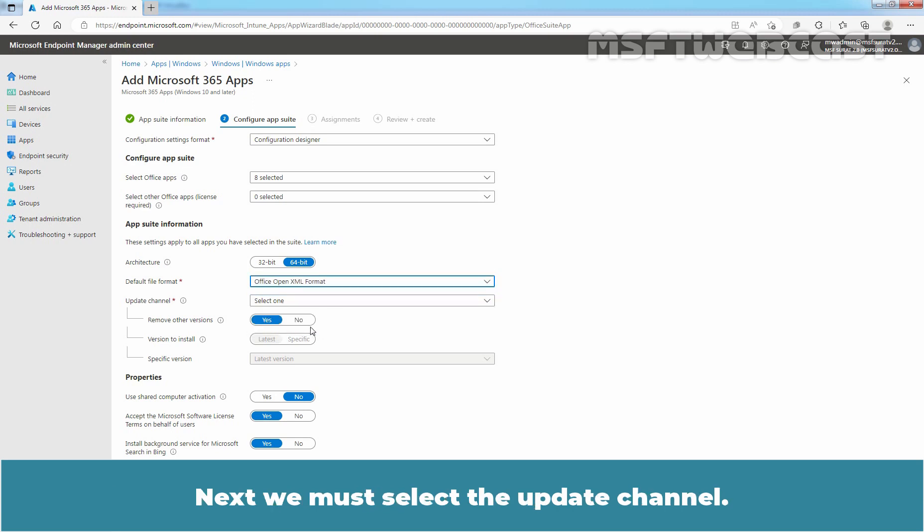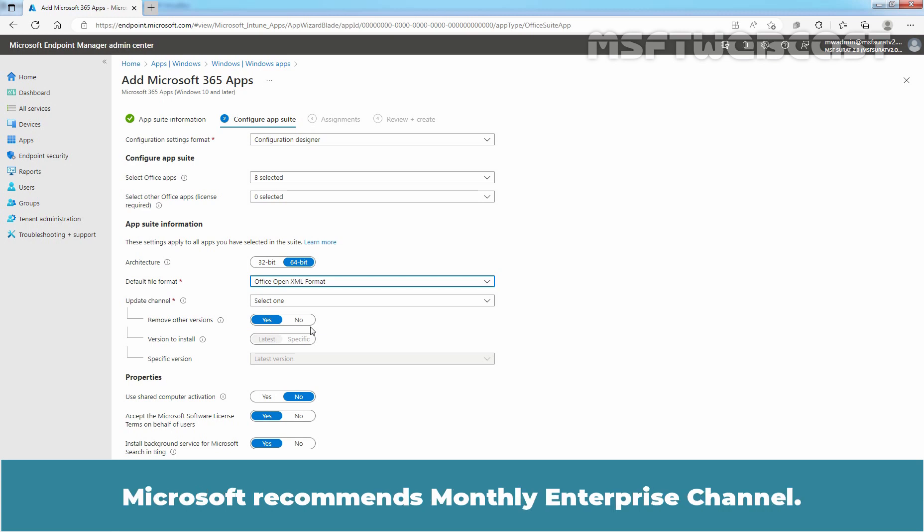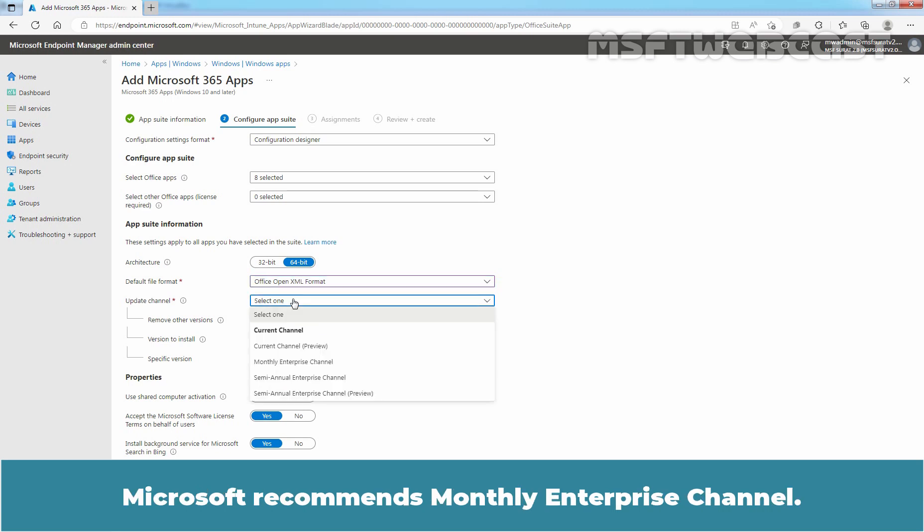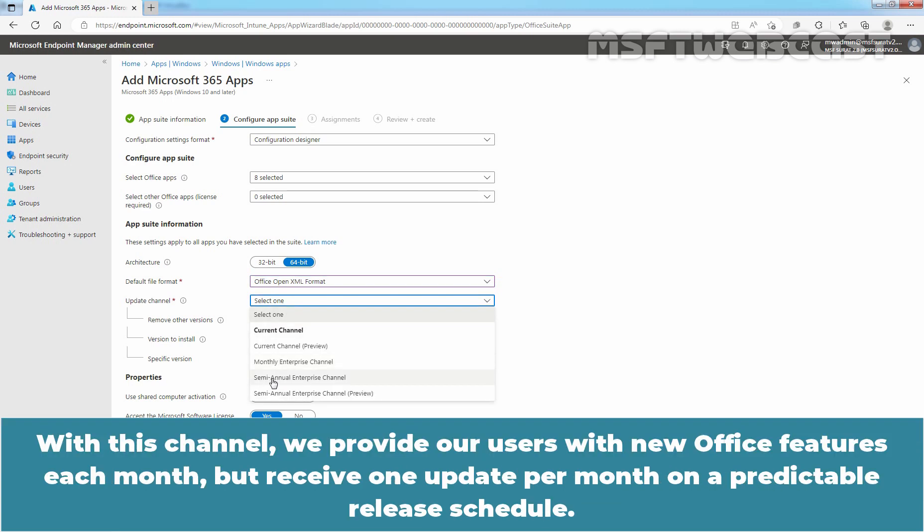Next, we must select the Update Channel. Microsoft recommends Monthly Enterprise Channel. With this channel, we provide our users with new Office features each month but receive one update per month on a predictable release schedule.